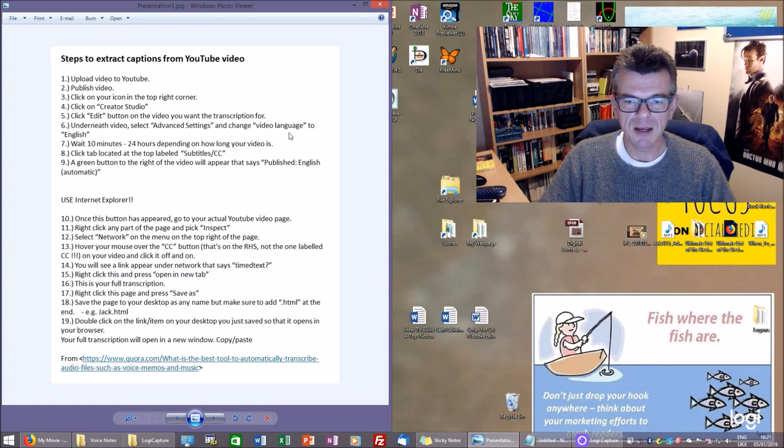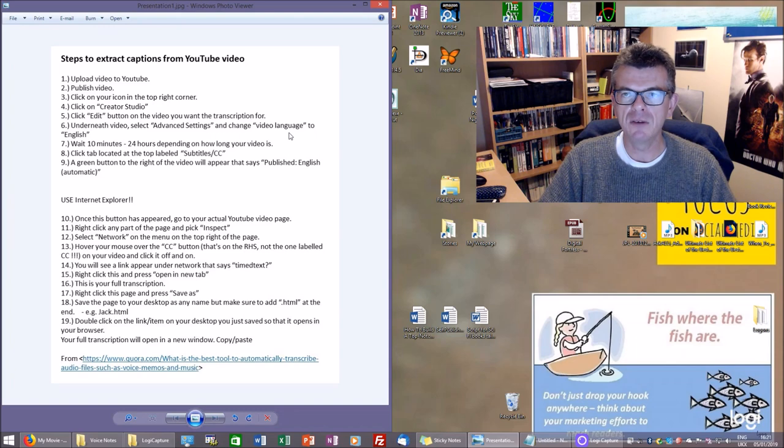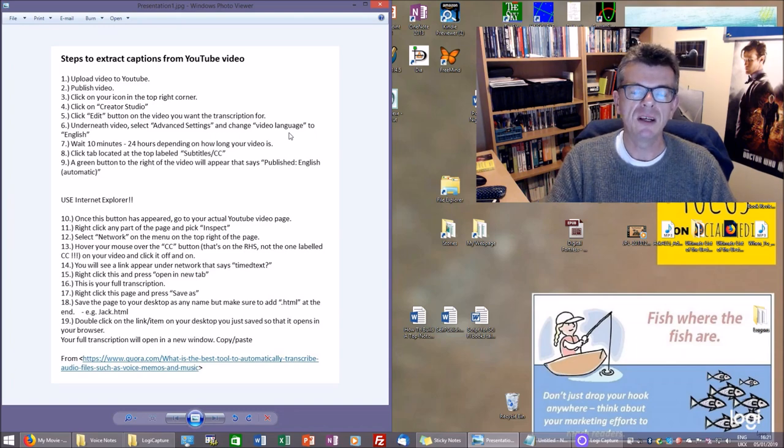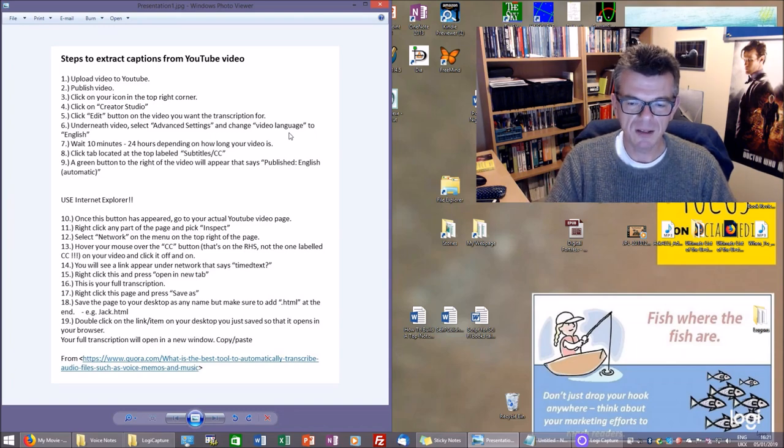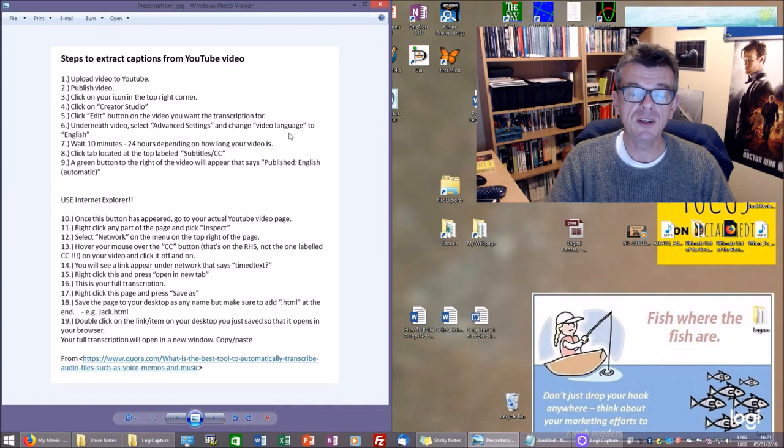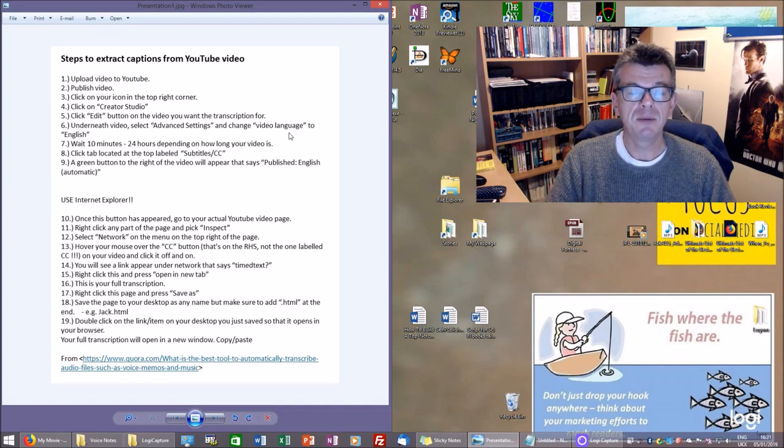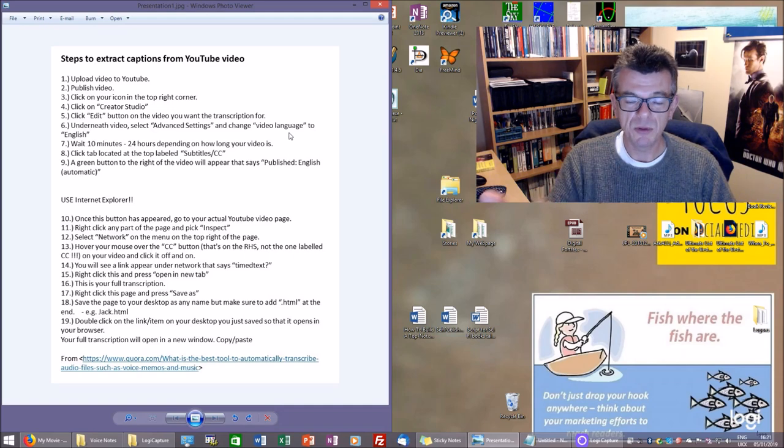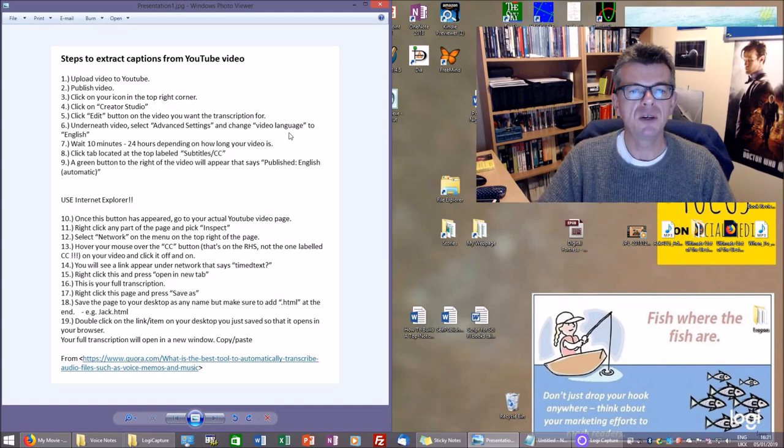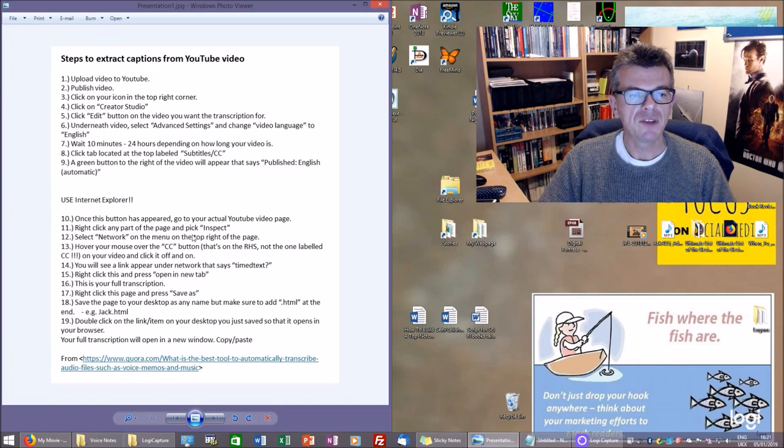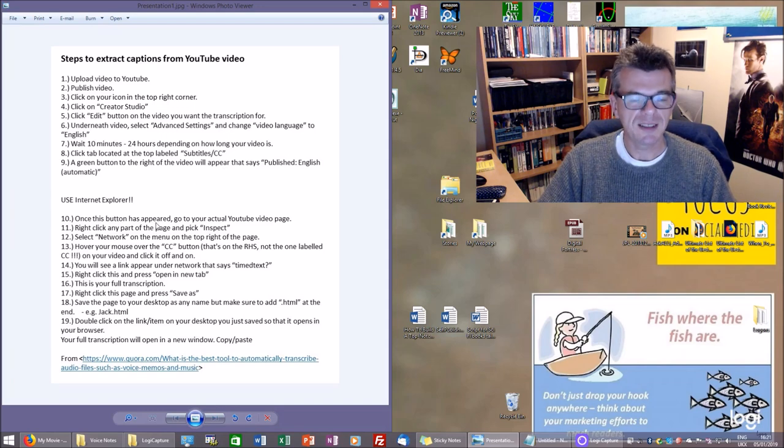Upload it onto YouTube, publish the video, and then when you're in Creator Studio, edit that video. On the advanced settings, change the video language to English. Once you've done that, you do then need to wait, typically about 10 minutes, it can be longer.